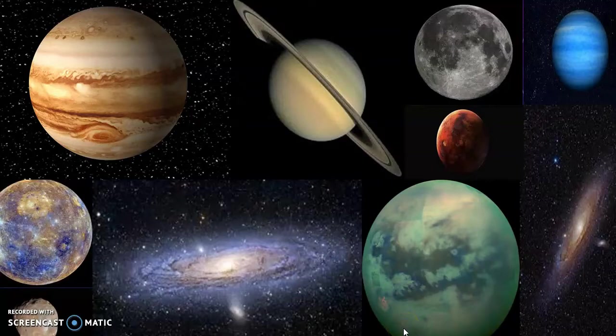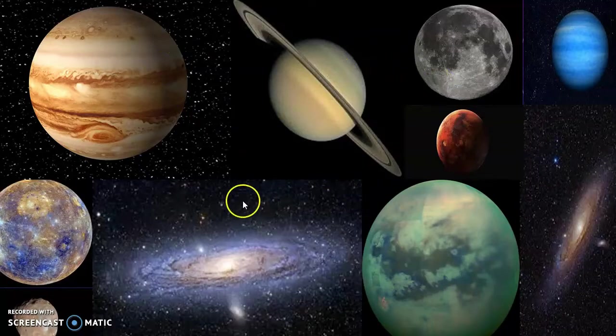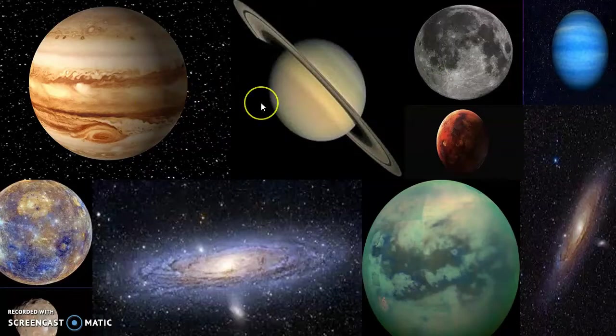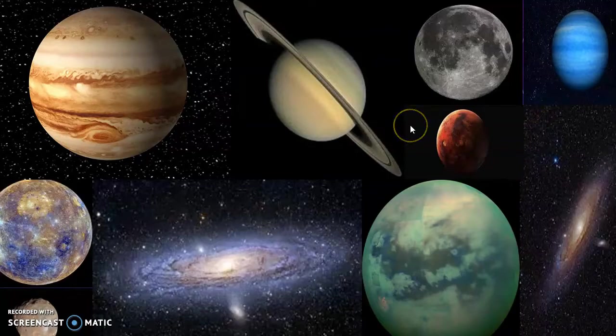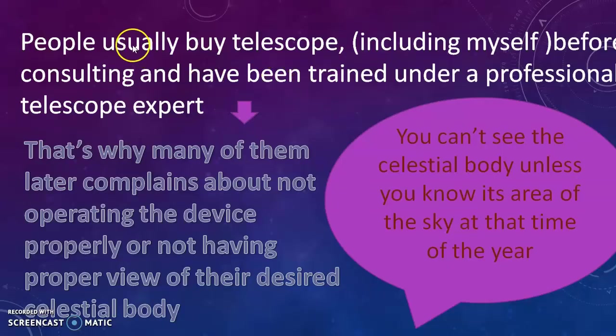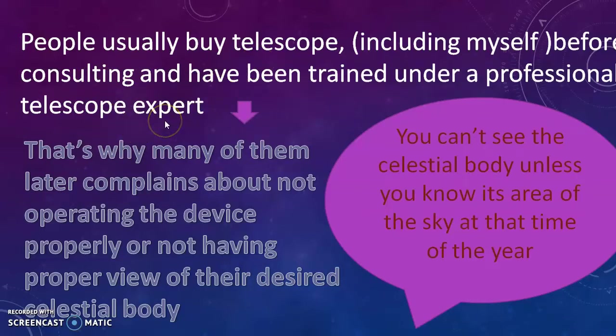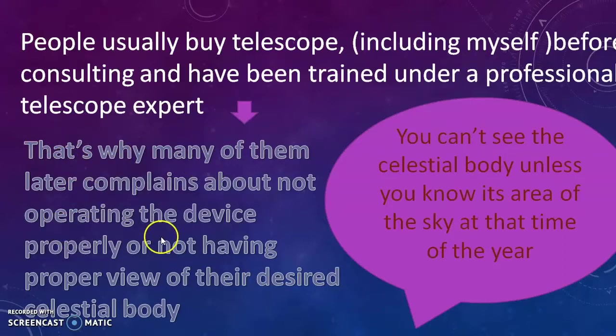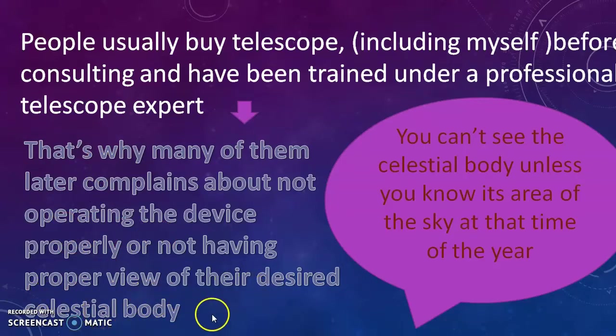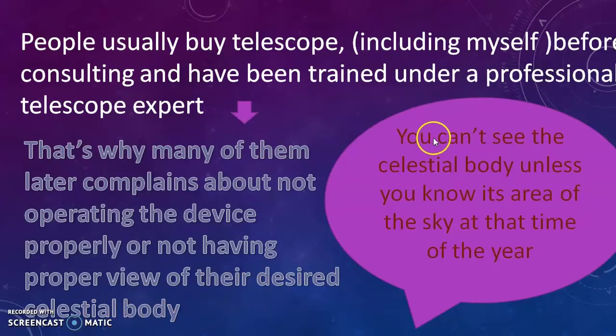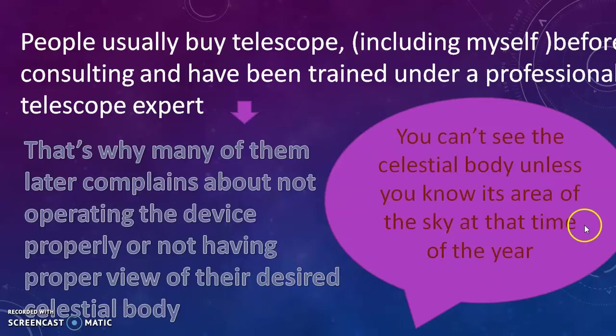We all know what these are about. These are all different celestial bodies and you can see that many people just die to watch them through telescope or other apps. First, let me tell you a simple thing. People like me always buy a telescope, sometimes there are exceptions without consulting a trained professional telescope expert. And what has resulted is that many of them later complained about not operating the device properly or not having proper view of their desired celestial body.